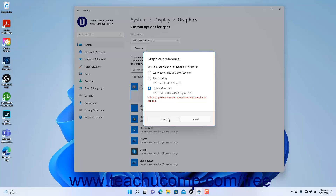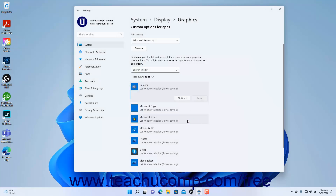To cancel your changes and close the dialog box, click the Cancel button. To remove an app from the Custom Options for Apps list, click the app in the list to expand its options, then click the Remove button. Alternatively, to reset the graphics option for an app, click the app in the list to expand its options, then click the Reset button.